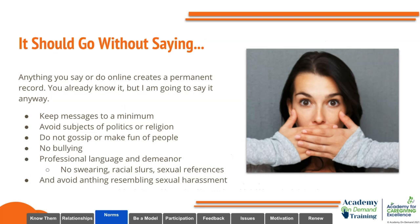It should go without saying — anything you say or do online creates a permanent record. Keep messages to a minimum; do not spam your students with an overwhelming amount of texts and emails. Avoid subjects of politics or religion. Do not gossip or make fun of people — no bullying. Always use professional language and demeanor — no swearing, racial slurs, or sexual references. And avoid anything that could be considered sexual harassment.